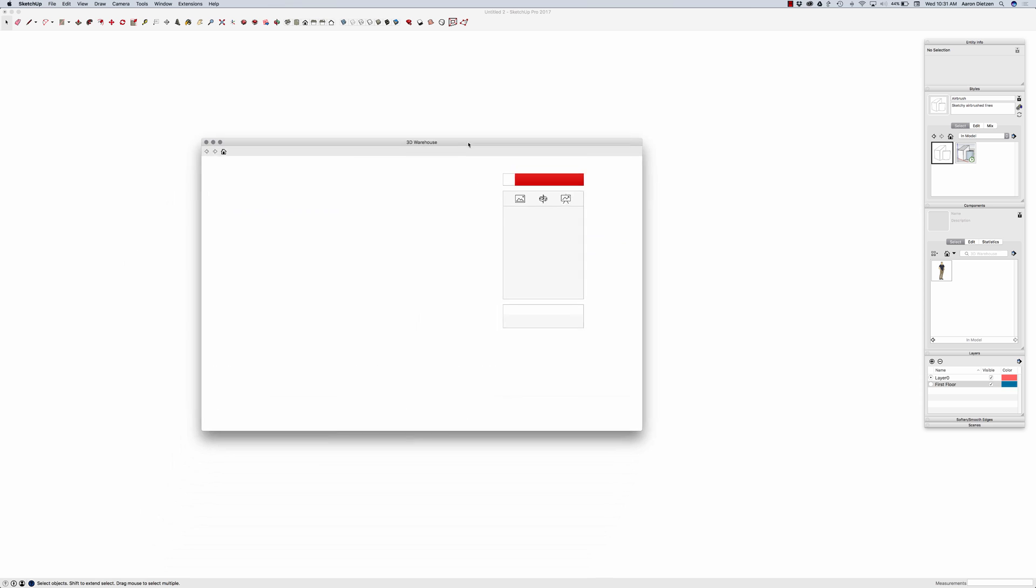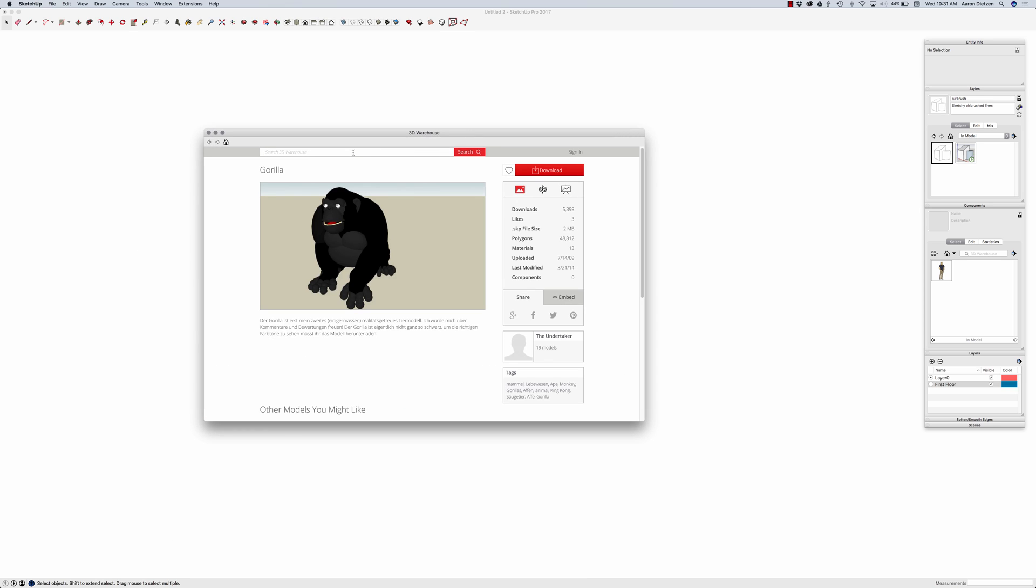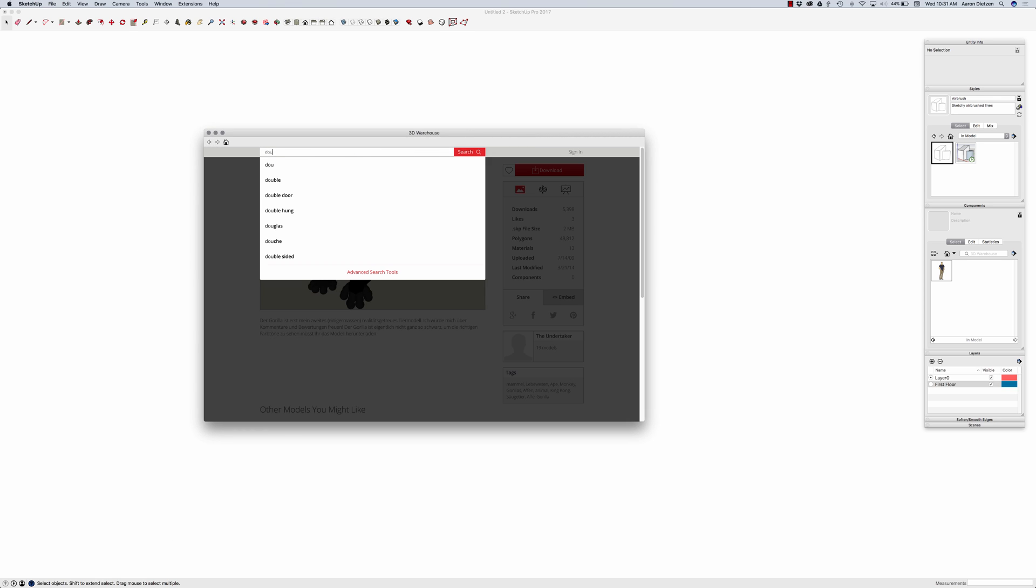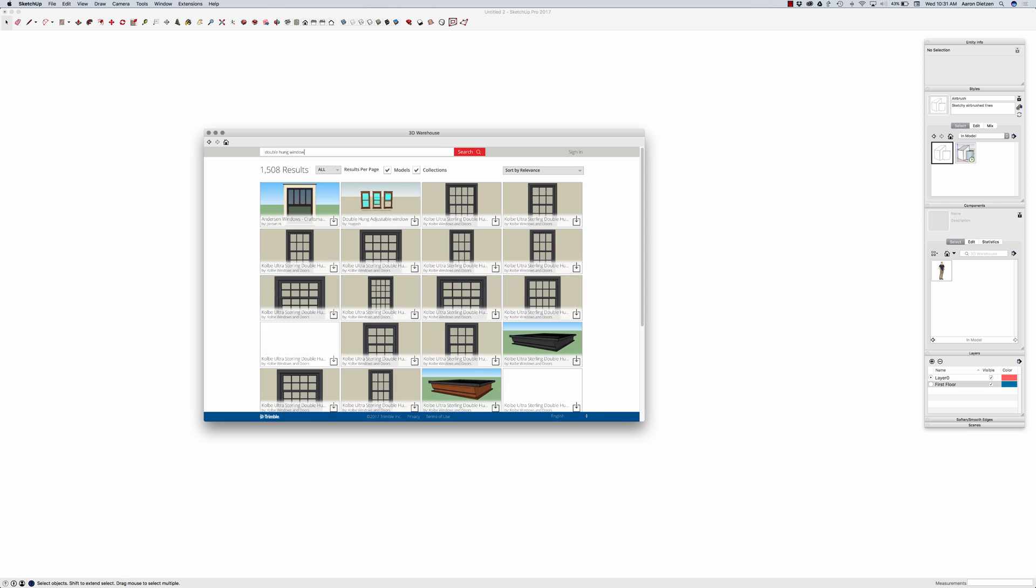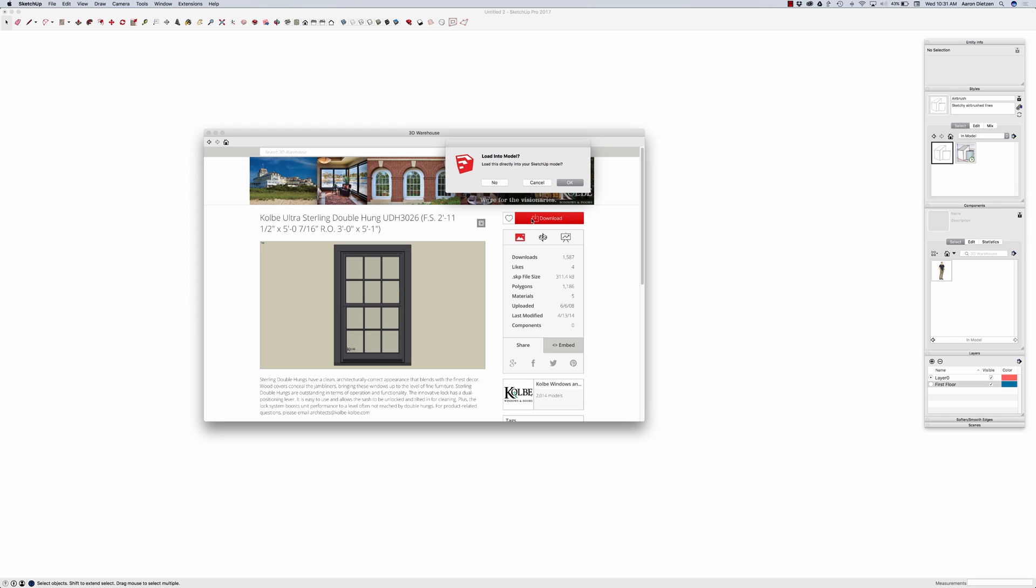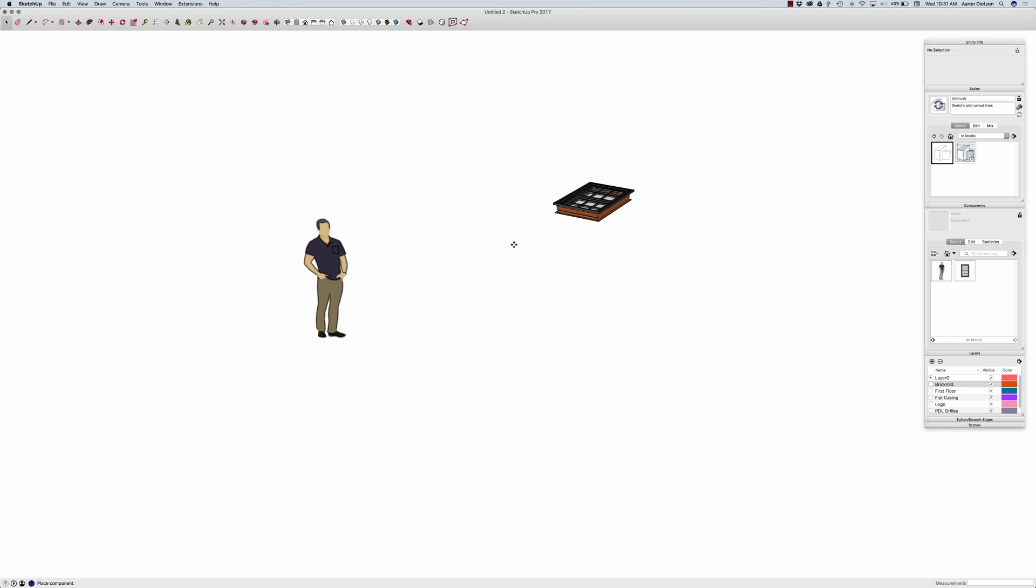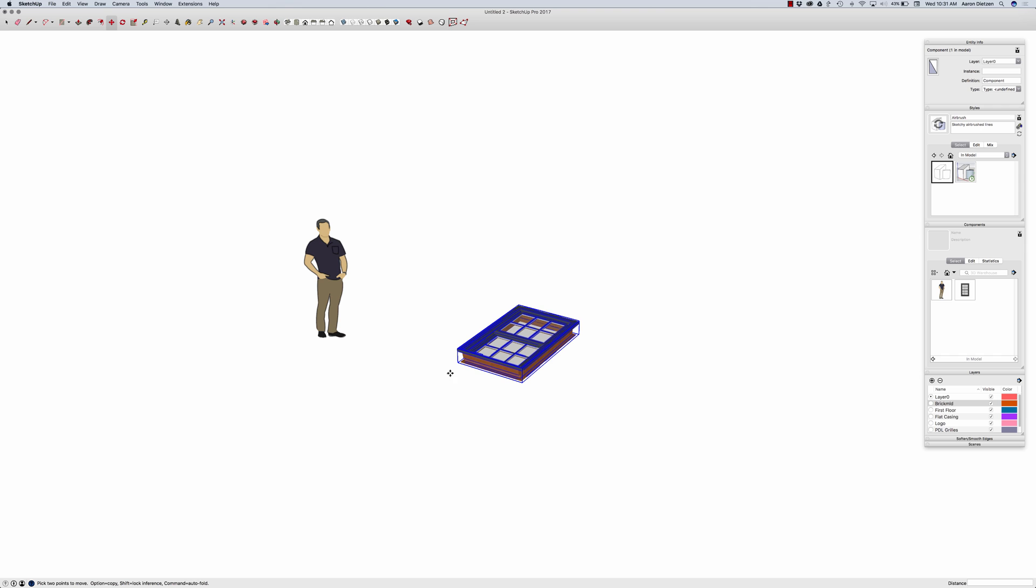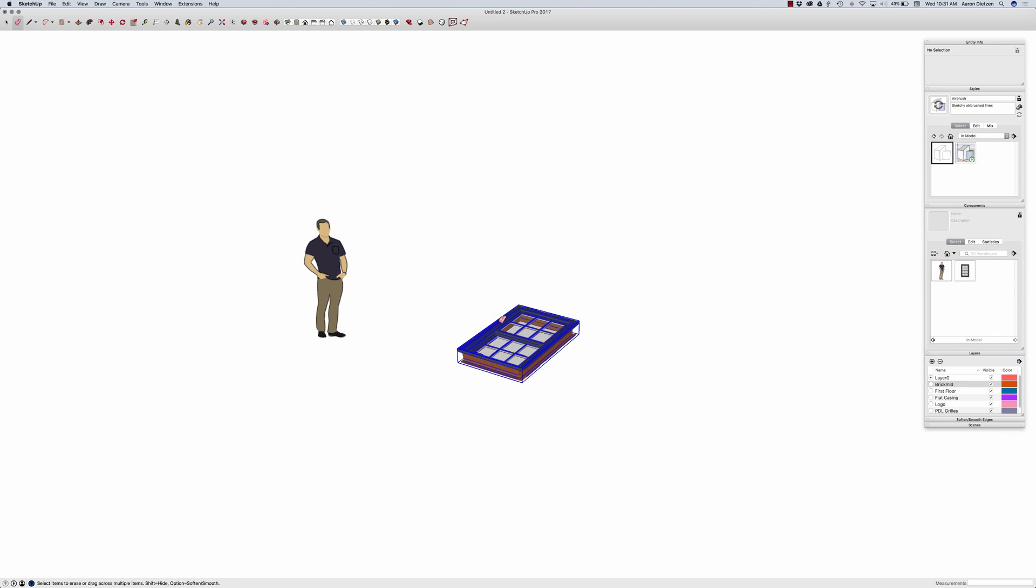So if I come in here and I look for something like... I can find a window. This one looks good. I like this. I'm going to download it into my model. All right. And there we go. I have it in the model now. I don't have to actually have it on the screen to be a component. I can actually load it in once, and then once that's in there, it'll actually be part of the component.